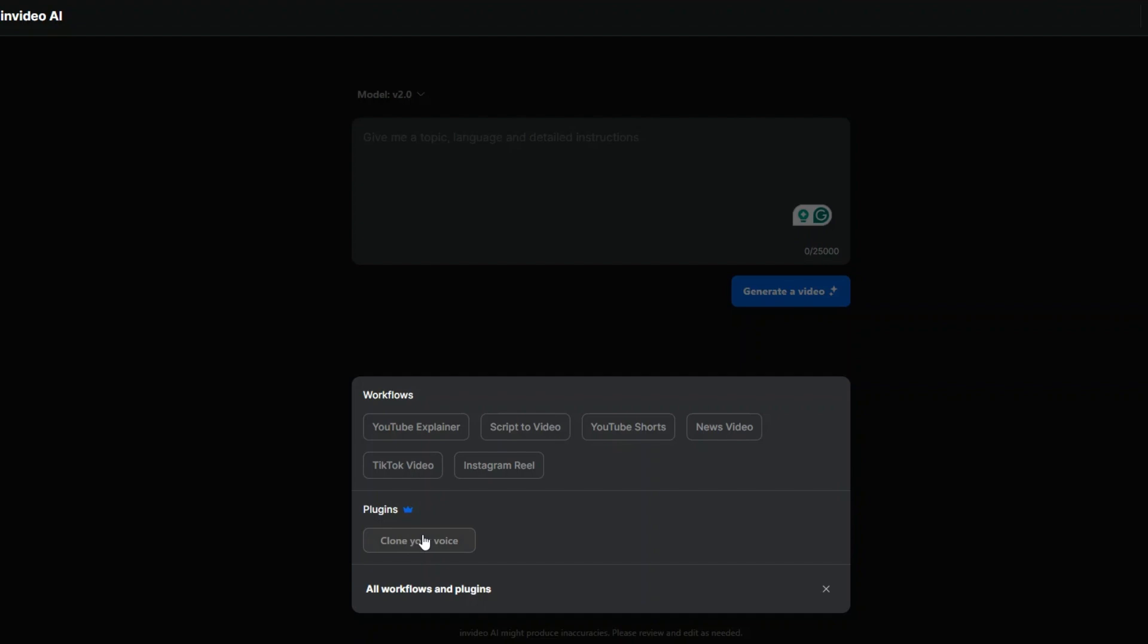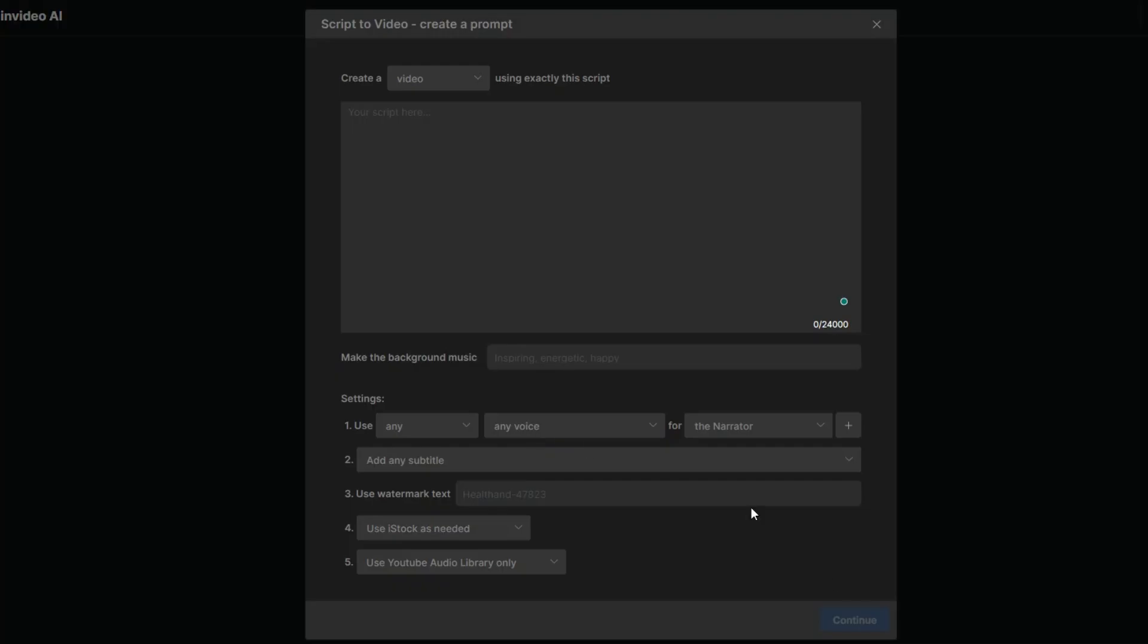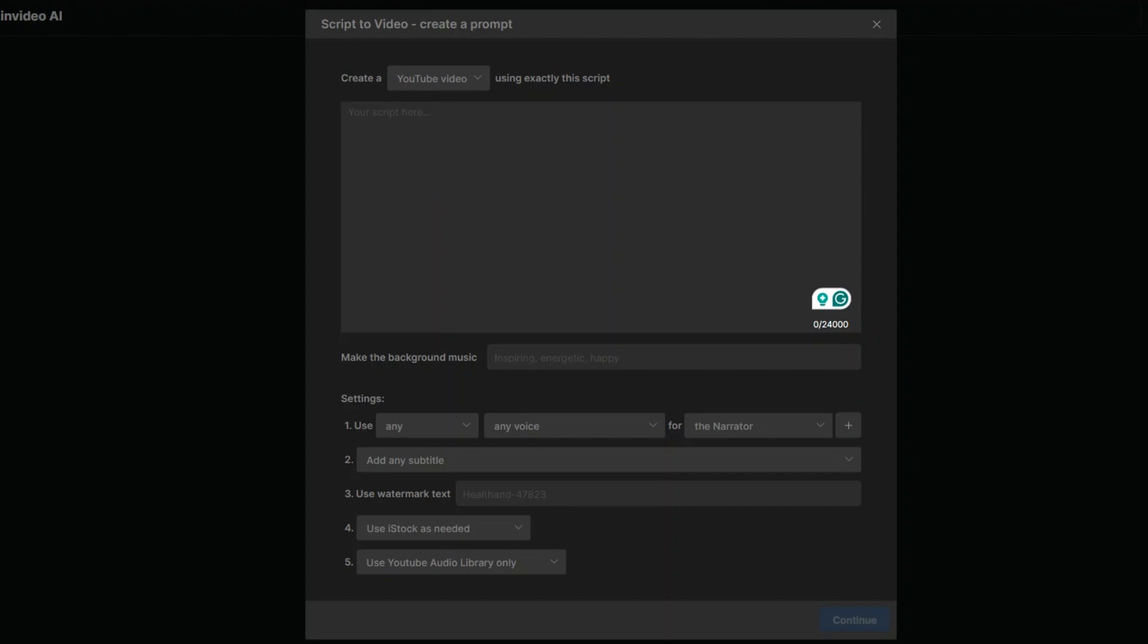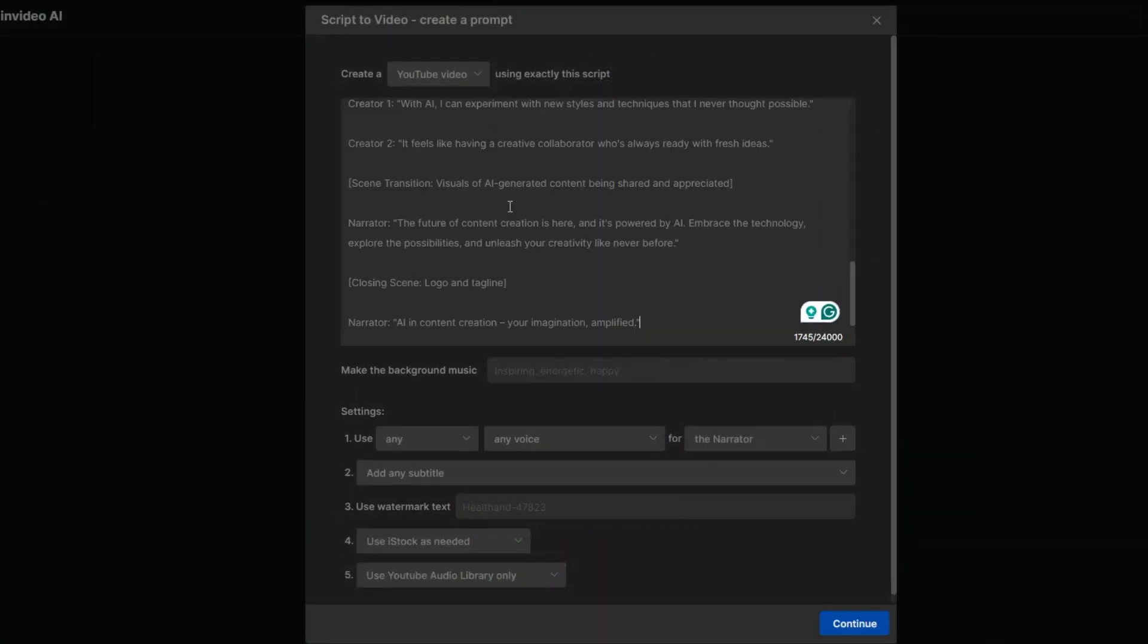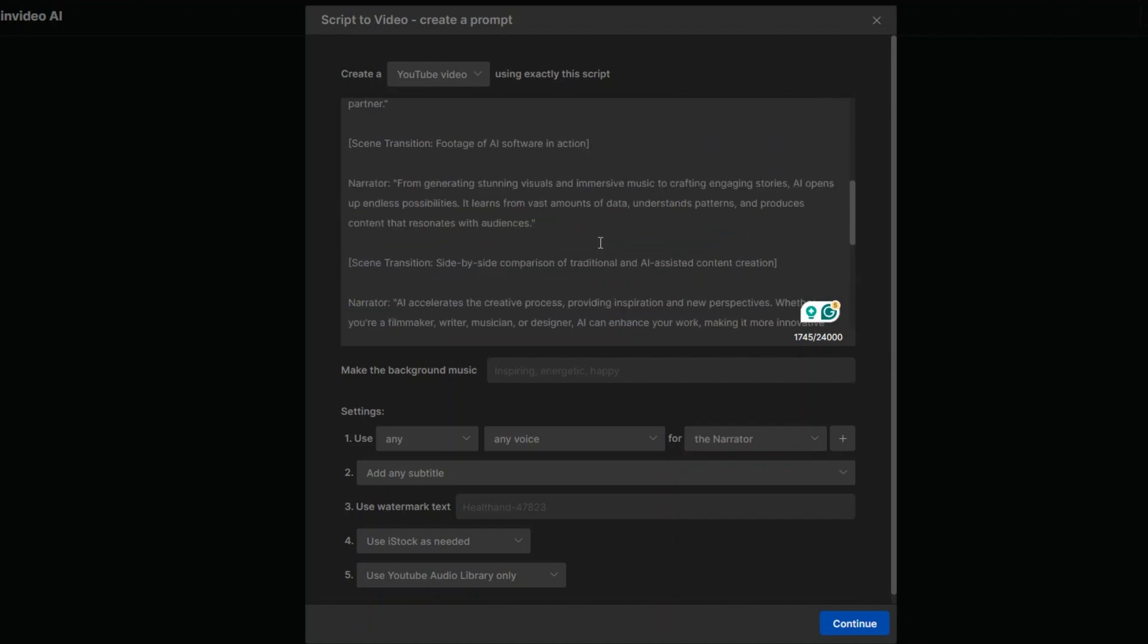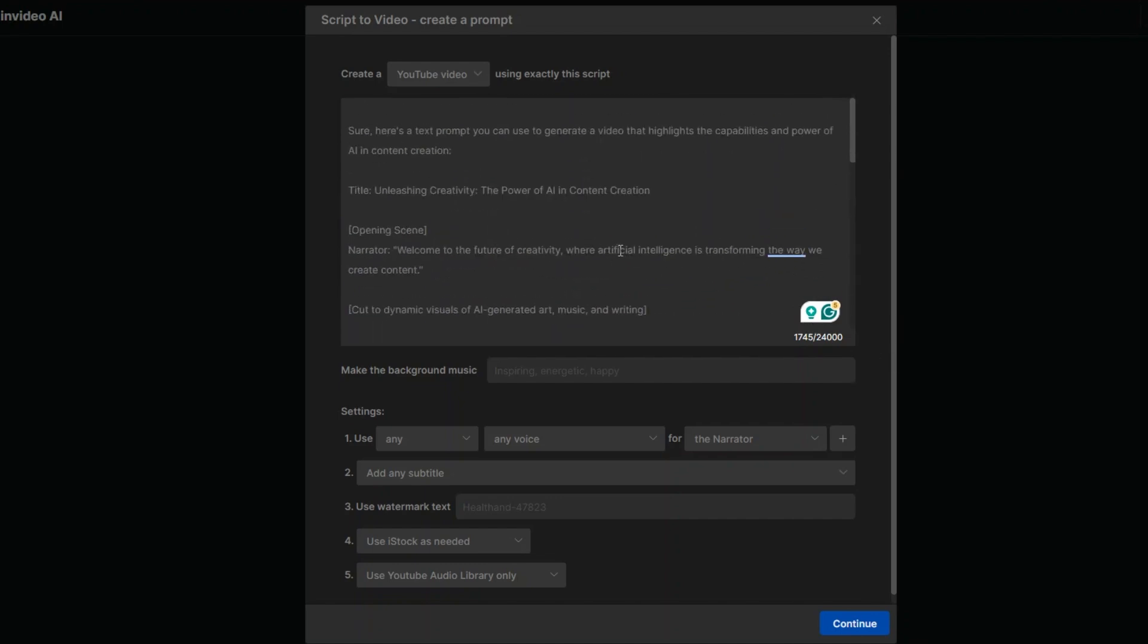هو هيستنسخ صوتك على الفيديو بالتكست اللي انت هتحطه. هنا انا حبتدي ان انا اقول له script to video. وهنا حبتدي اقول له create a youtube video. وحط الـ script بتاعي لأنا جايباه اصلا من شات جي بي تي. حط الـ script بتاعي هنا. يعني انا طلبت من شات جي بي تي ان هو يعمل لي script عن استخدامات AI او the power of AI في انشاء المحتوى.